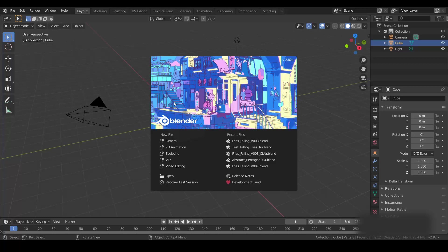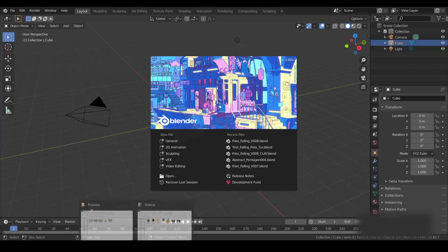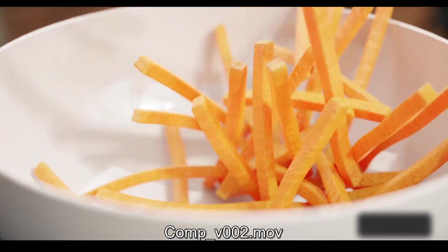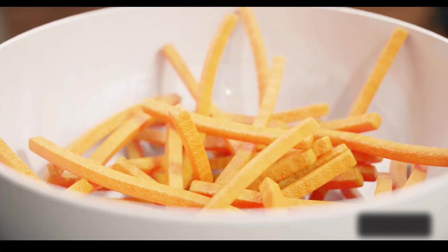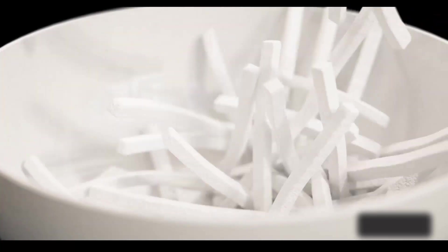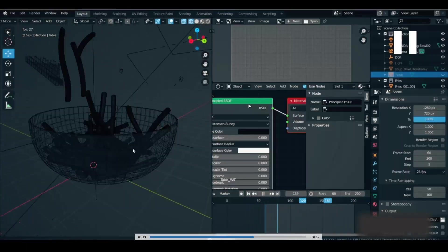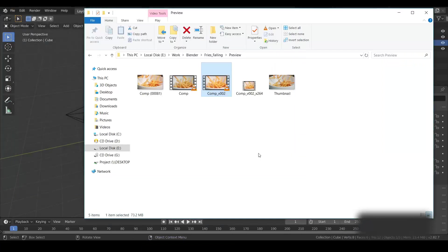Hey everyone, this is Avnan from CG Artist Academy and I'm back with a new Blender tutorial. So what we're going to create in this tutorial is this effect. I'll be telling you the basic things on how I set up a simulation, and after that I will show you the final shaders I applied in my final file and how I rendered in Cycles. Let's get started.